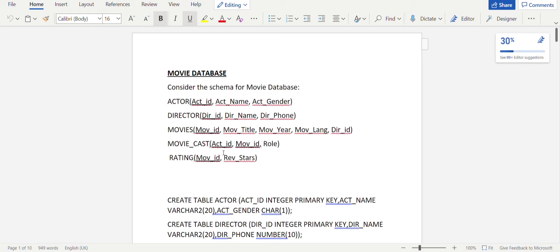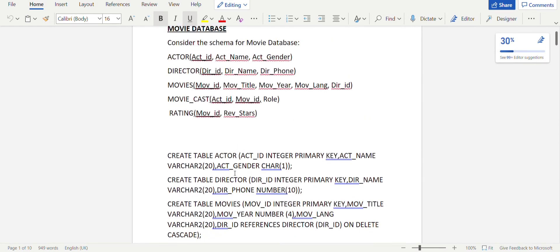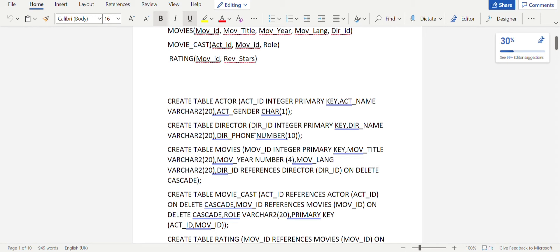Since movie_cast does not have a unique primary key for itself, we consider both actor ID and movie ID as the composite primary key — actor ID referencing the actor table and movie ID referencing the movies table. For the rating table, we have the movie ID as the primary key, referencing the movies table. To learn how to create a table and insert values, you can check my previous DBMS lab videos — laboratory one and laboratory two.